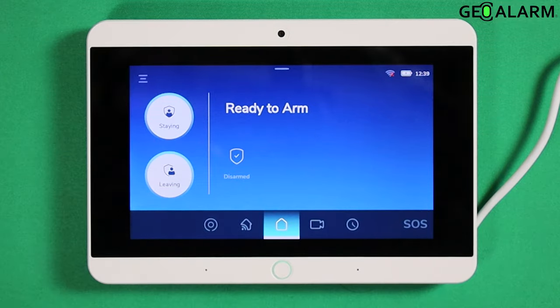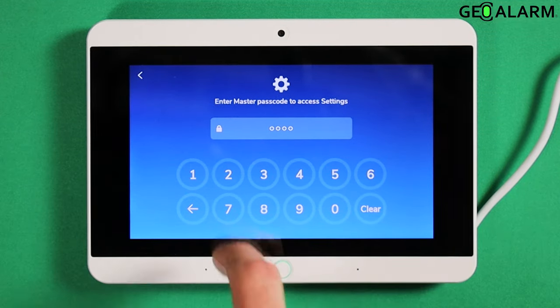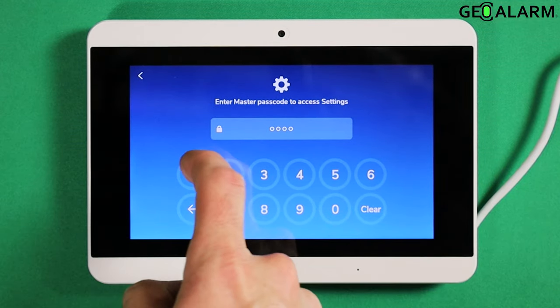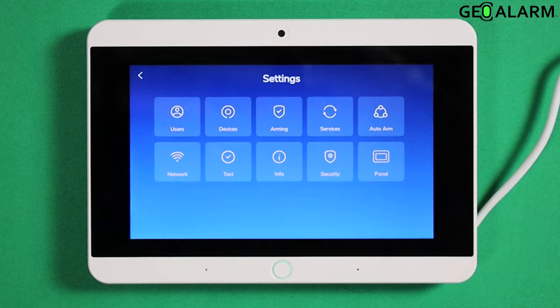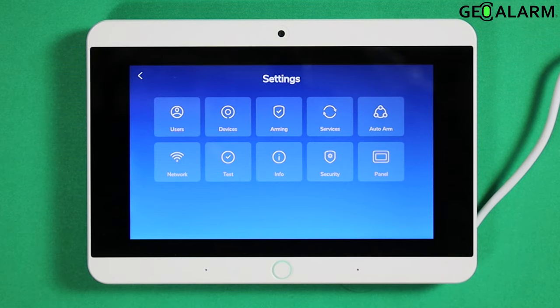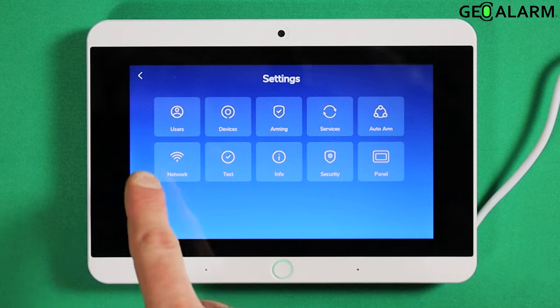Go ahead and hit the hamburger icon. Enter your code as it asks — one, two, three, four is mine. You may have already changed yours to something else.